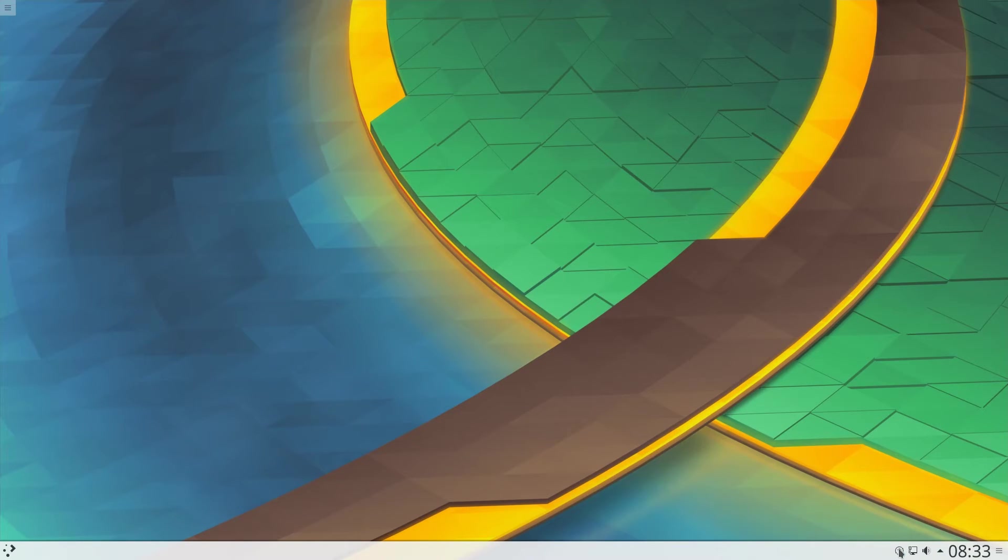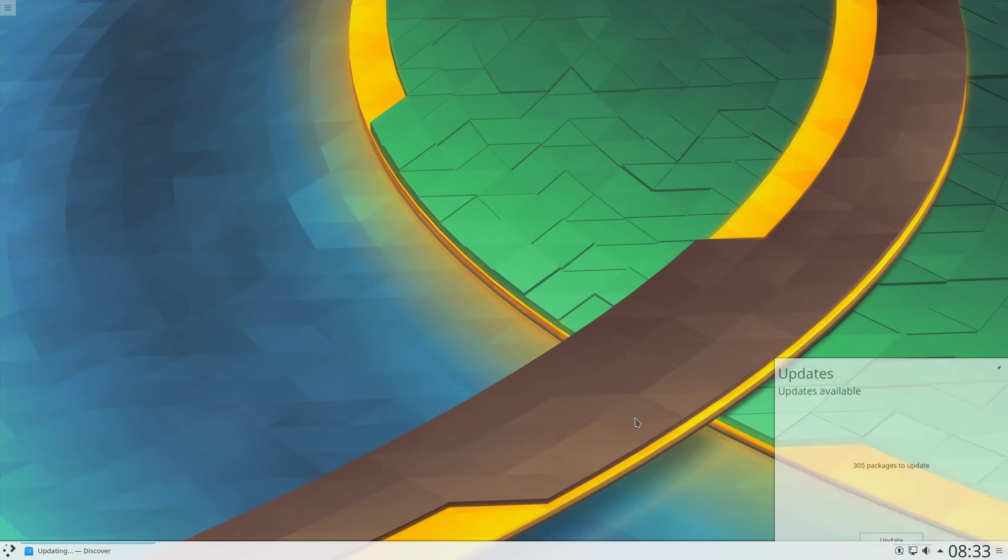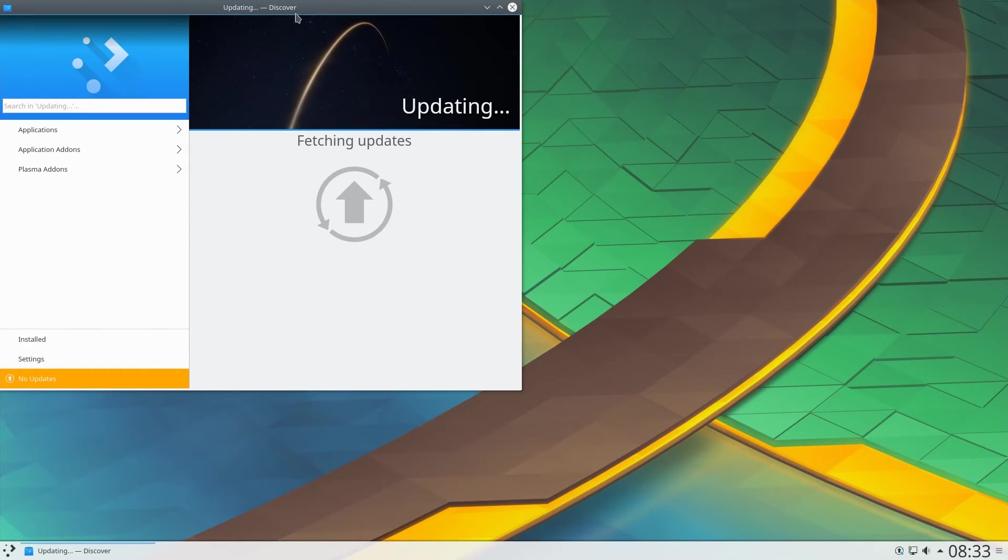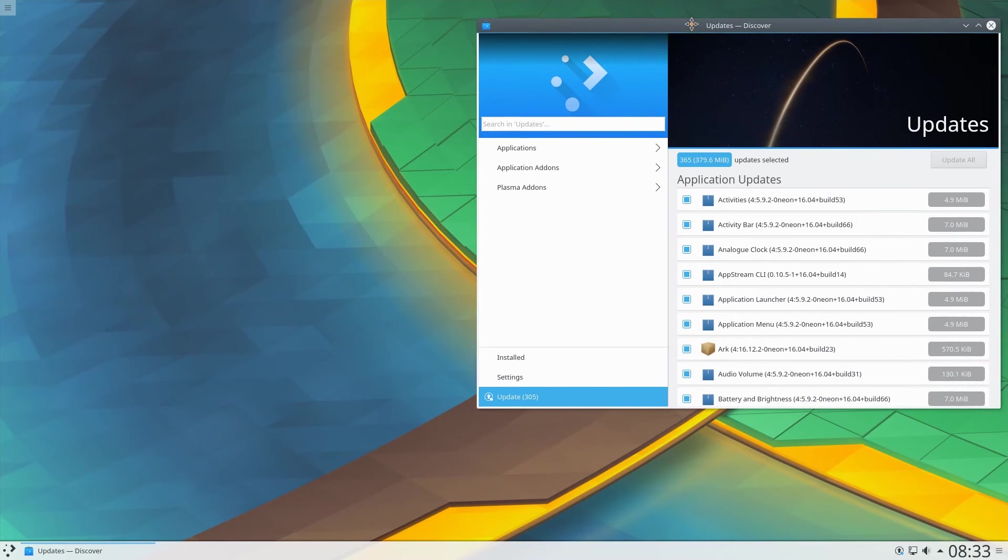The first thing I notice is there are updates available, 305 packages to be exact. Let's go ahead and update them with the built-in update manager.